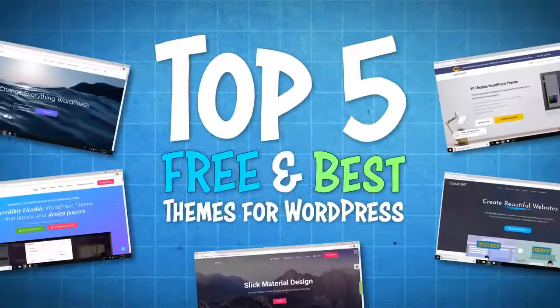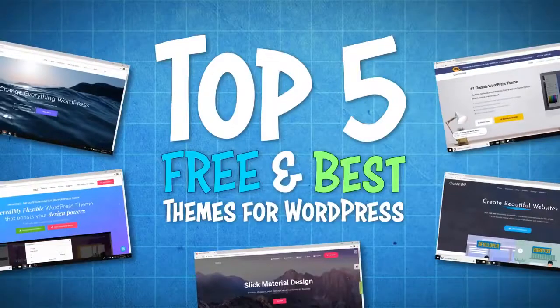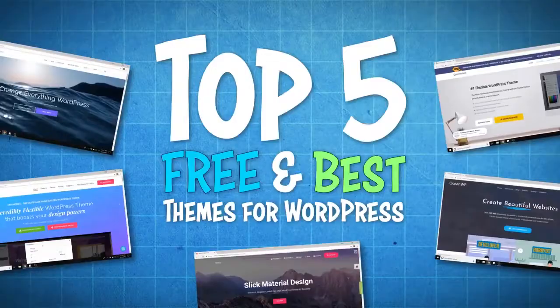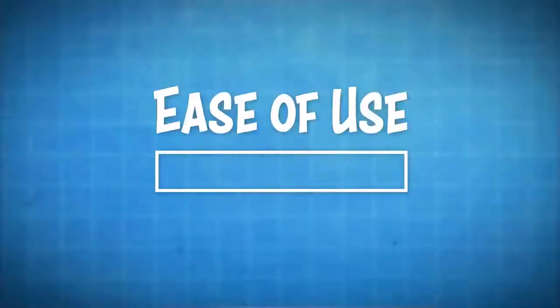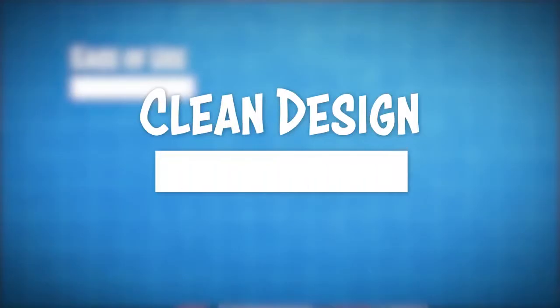What's going on guys, in this video we're going to be talking about the top five free and best themes for WordPress. I'll be listing all these themes in the description below so you can check them out as we go along. I'll be rating these themes based off of three different things: ease of use, clean design, and customization.